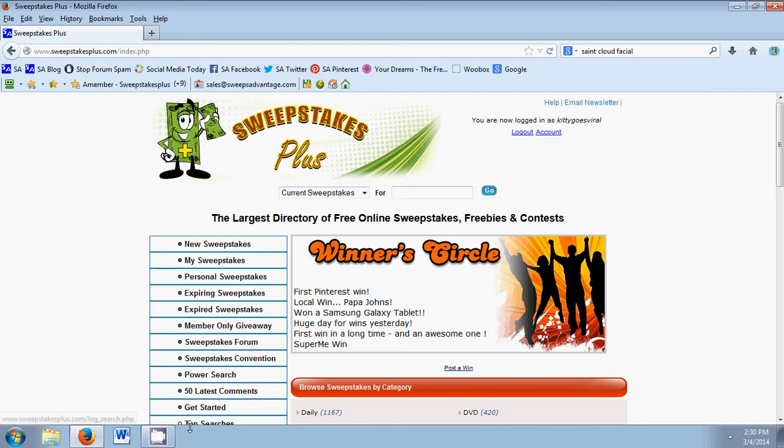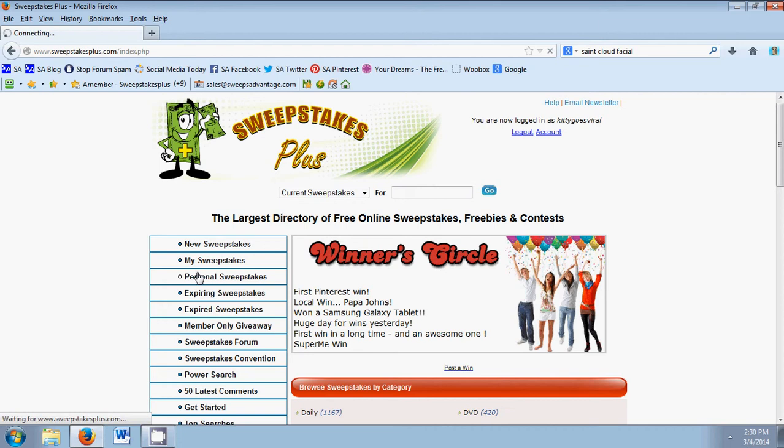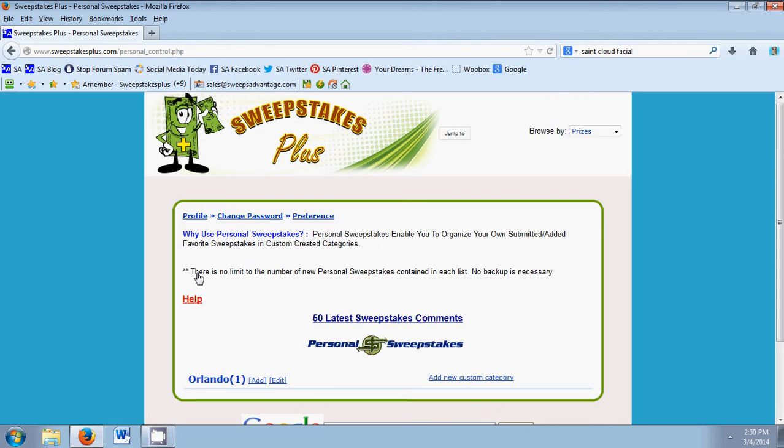Up here on the left hand side you see a bunch of different buttons. We're going to be going to Personal Sweepstakes. Go ahead and give that a click.